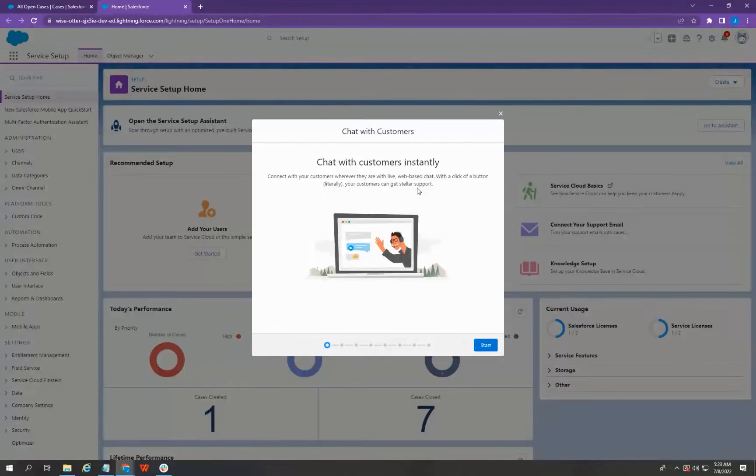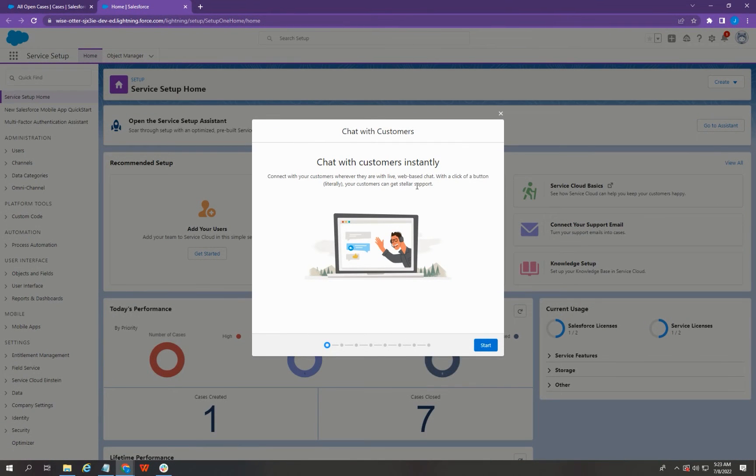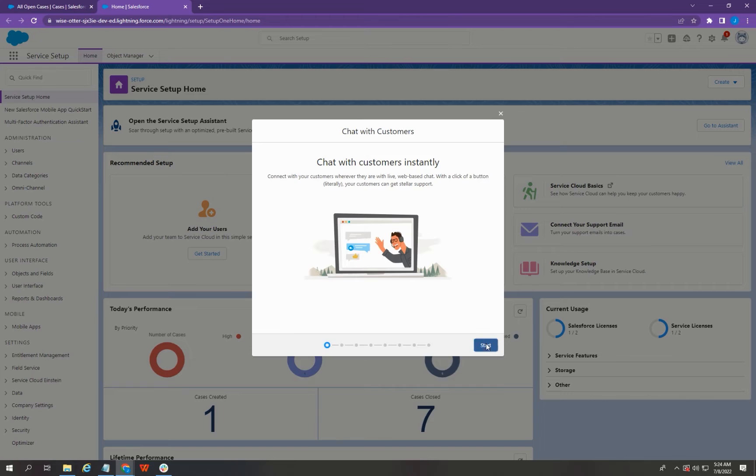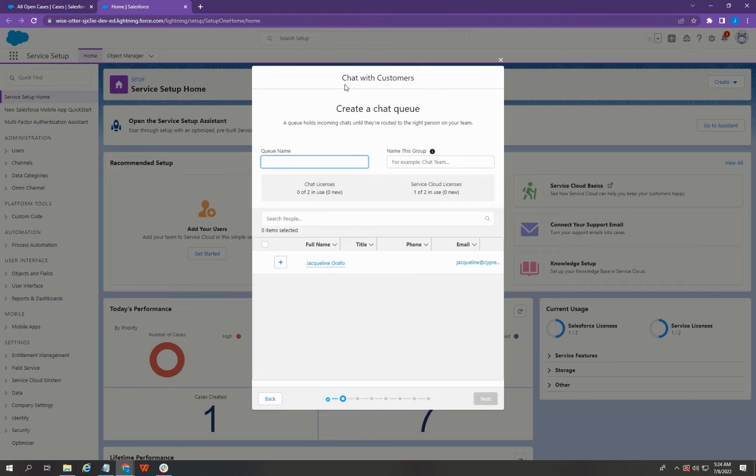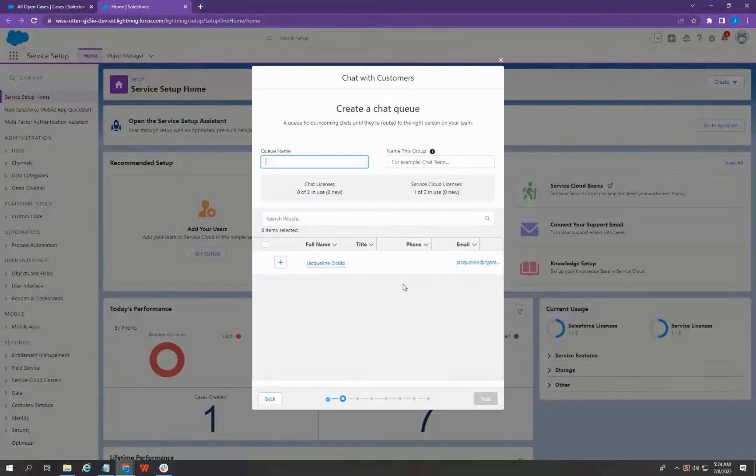This is an overview of what Chat with Customers is. You can just click Start. And in this page, you can create your chat queue.